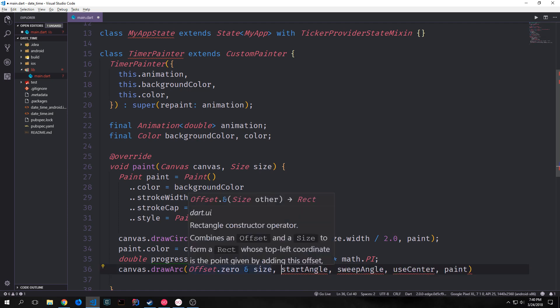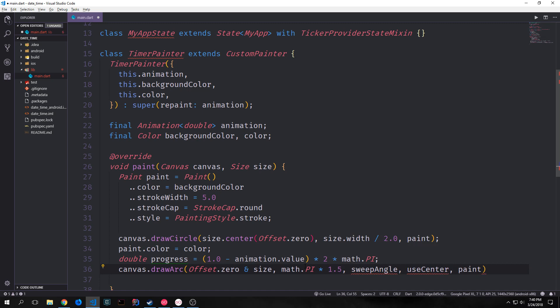Now we take our progress and draw an arc, which will be the painting that happens as the circle gets filled in. First we put in the offset of zero, then use an ampersand sign and put in size to form a rectangle. Our starting angle will be math.pi times 1.5, our sweep angle will be a negative version of our progress variable, and because we want this to just paint on the outside of our circle, we put false for the useCenter argument, and then pass in our paint variable.